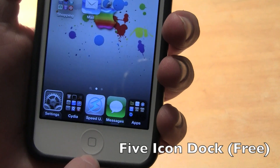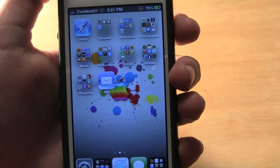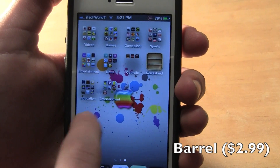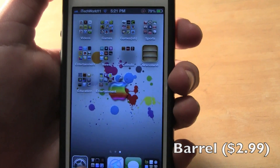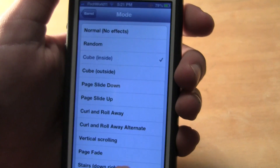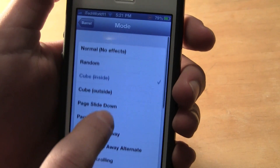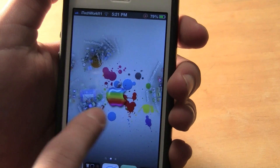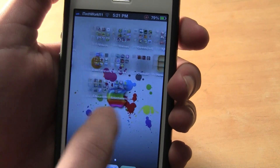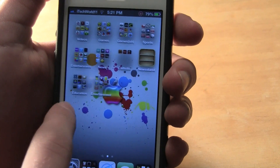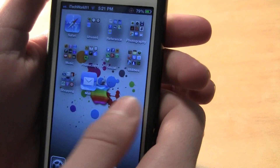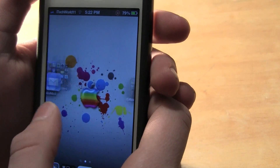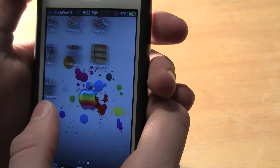Number two is Barrel. It adds effects to your home screen, and you can change it — there are tons of different ones you can choose from, or you can have it set to random. It is a different effect every time and it's pretty smooth. It does work nicely; I haven't really had any glitches, though sometimes it can look a little jittery, but overall it's a very nice tweak.